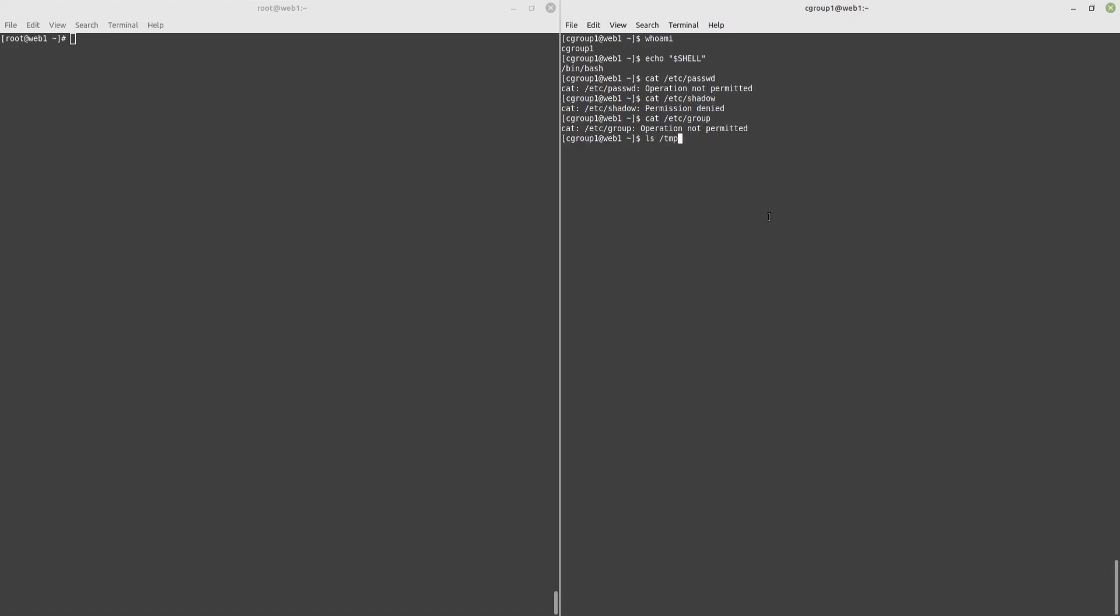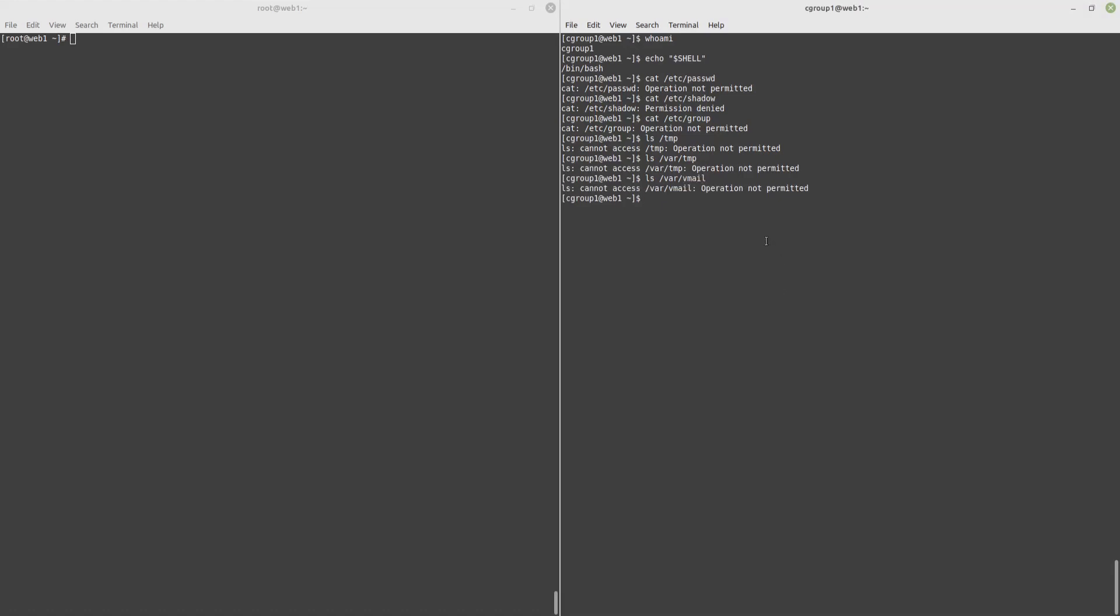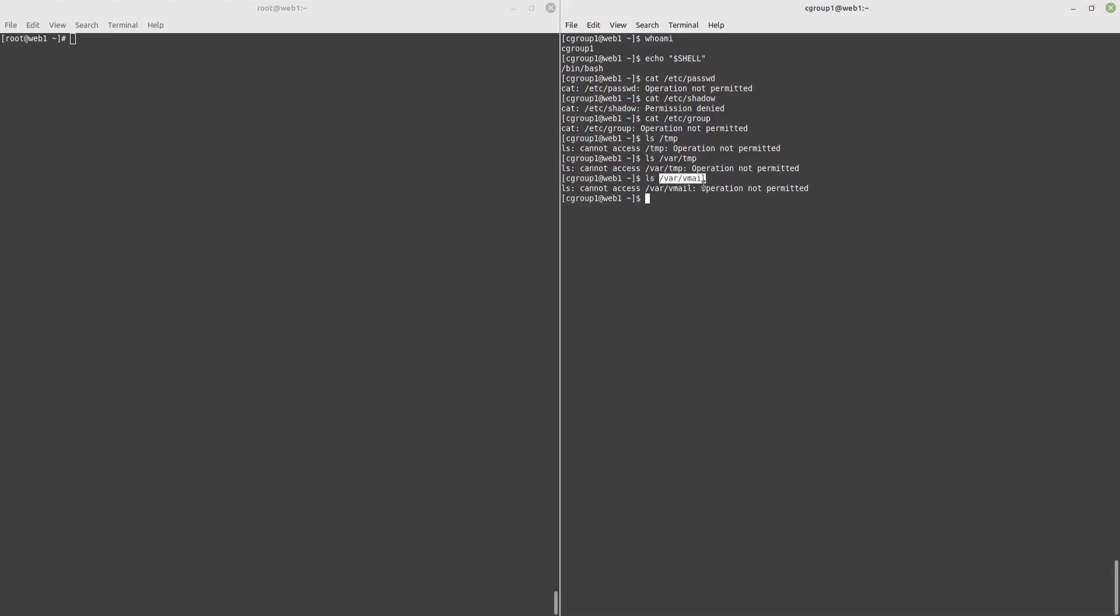Next, let's try to browse the file system. And you can see that we are denied access to the temp folder which contains temporary files. Access is also prohibited to the var temp folder. Var email is also protected, which is where all the server's emails are located. We can try accessing the home folder. And this is protected.